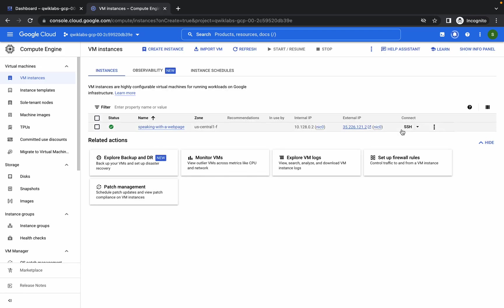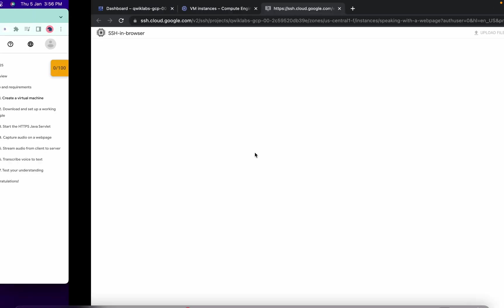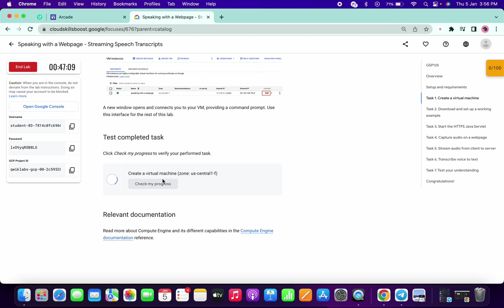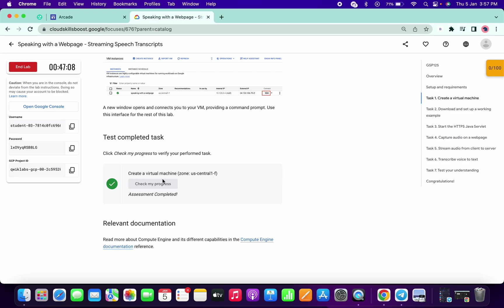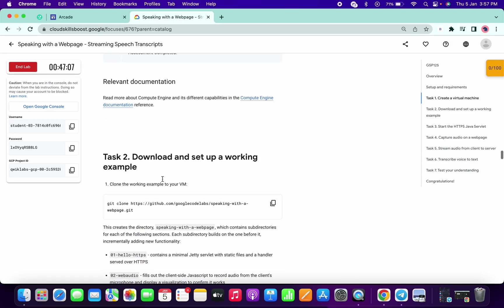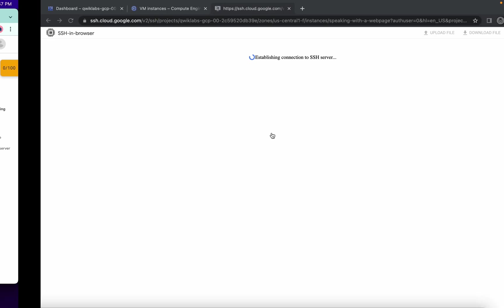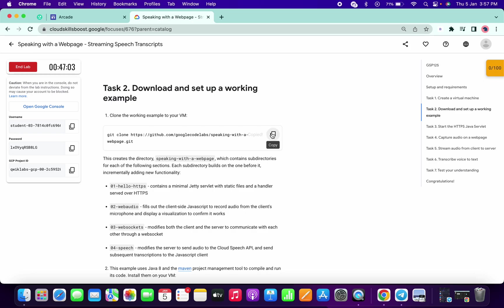So it's done, now simply click on SSH. Let me just click on check my progress and I got a score. Now just copy this first command of task number two.